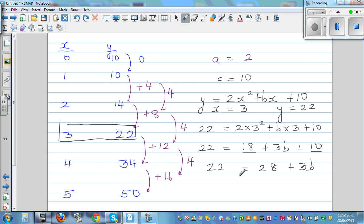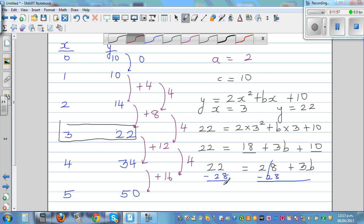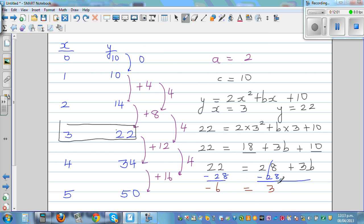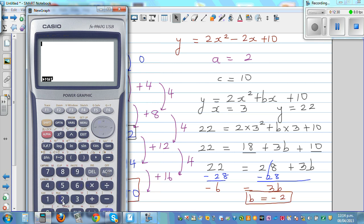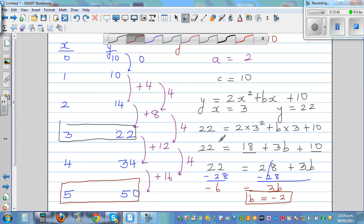Taking 28 from both sides: −6 = 3b, so b = −2. The final equation is y = 2x² − 2x + 10. To confirm: when x = 5, y should be 50. Calculate: 2(5²) − 2(5) + 10 = 50 − 10 + 10 = 50. Correct! The equation is verified.